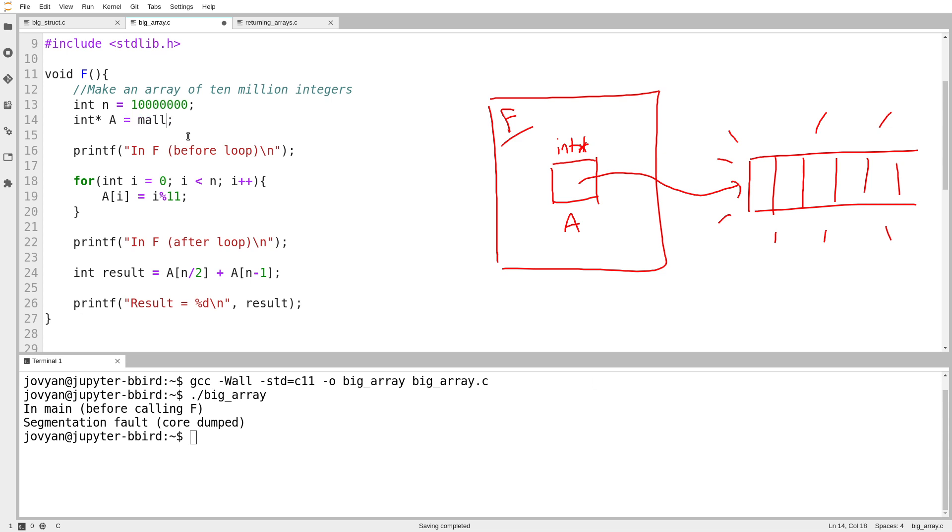So I'll call malloc. And then the question is, how much space do I want? Well, here's the size of my array. It's the number n, which is 10 million. But we'll use the number n. I want enough space for n integers.